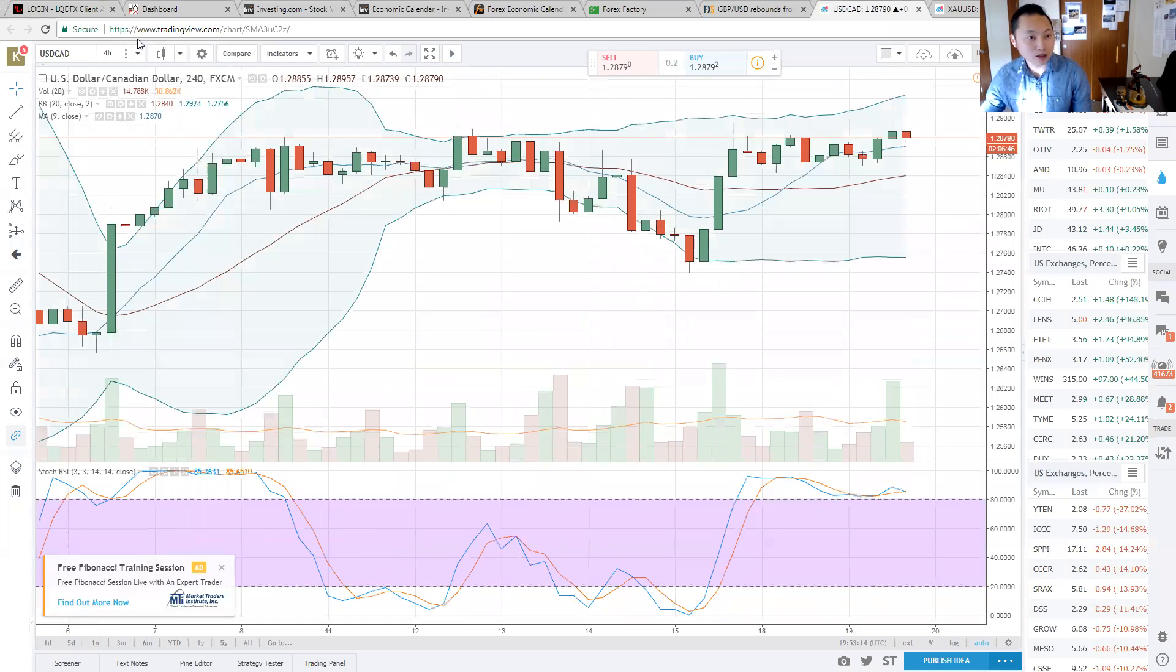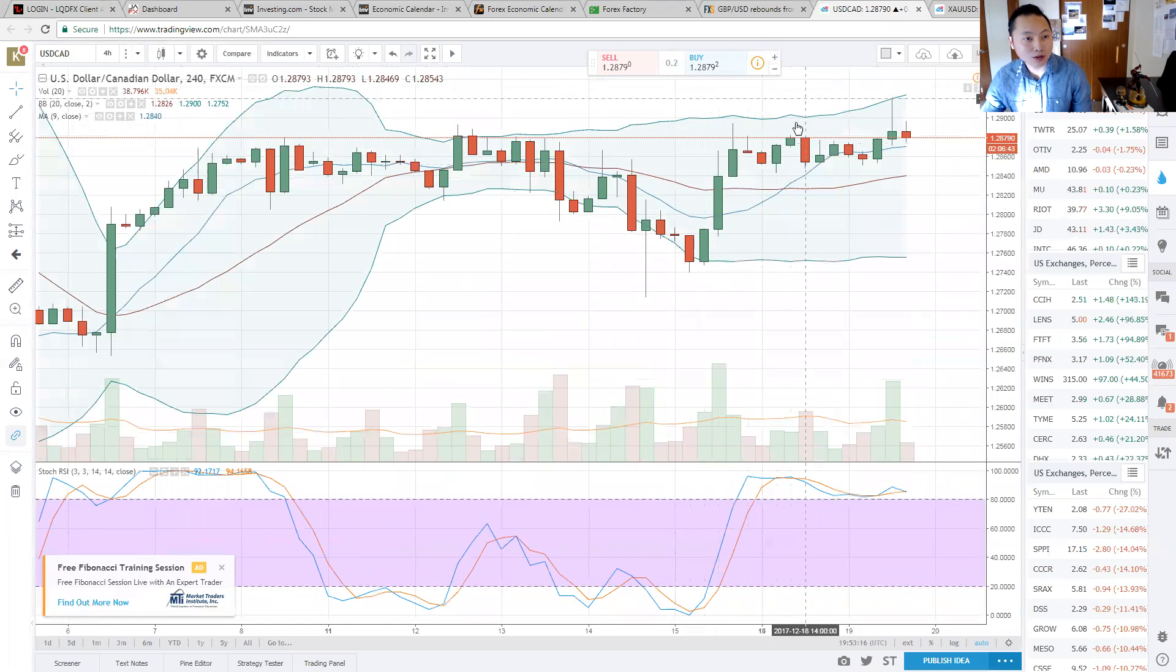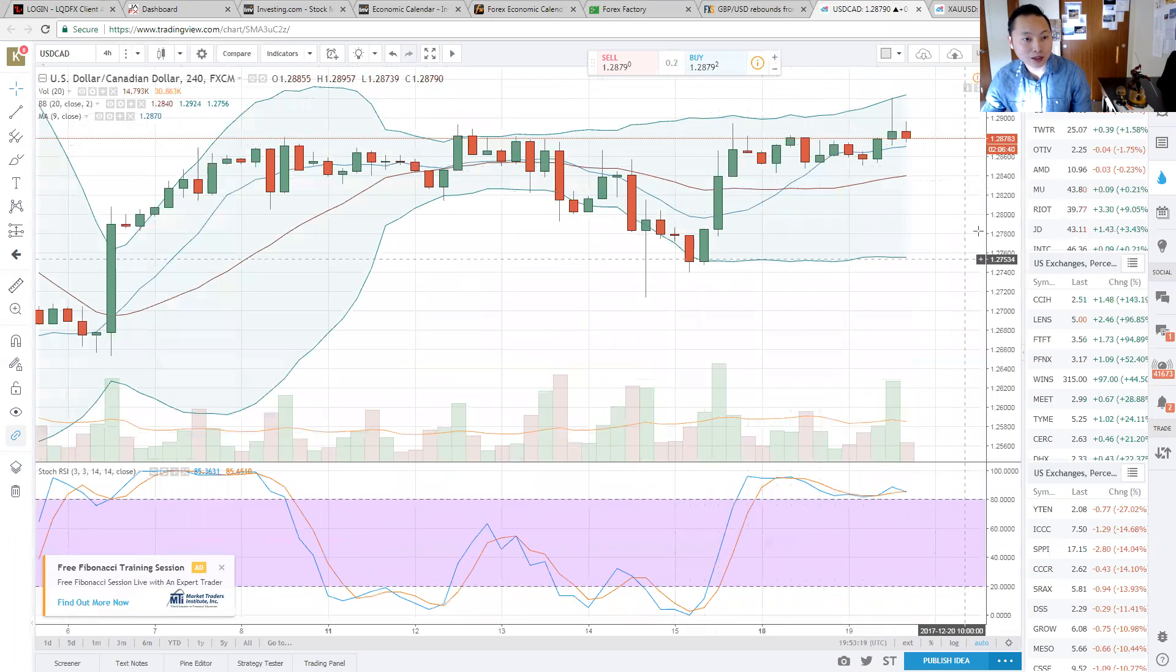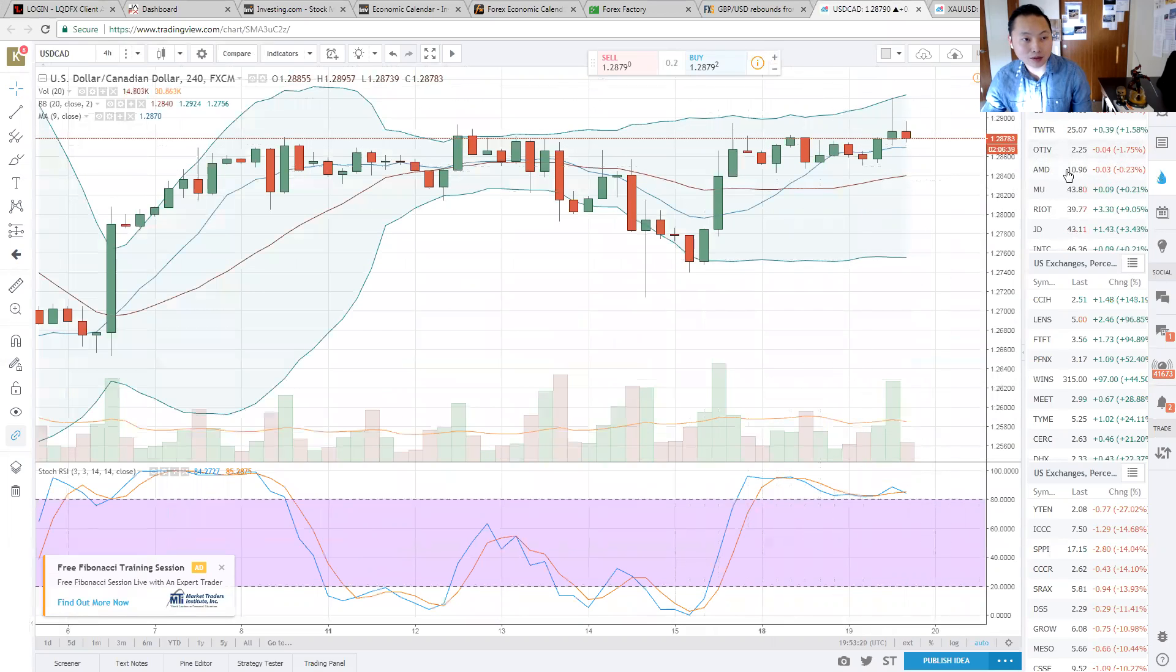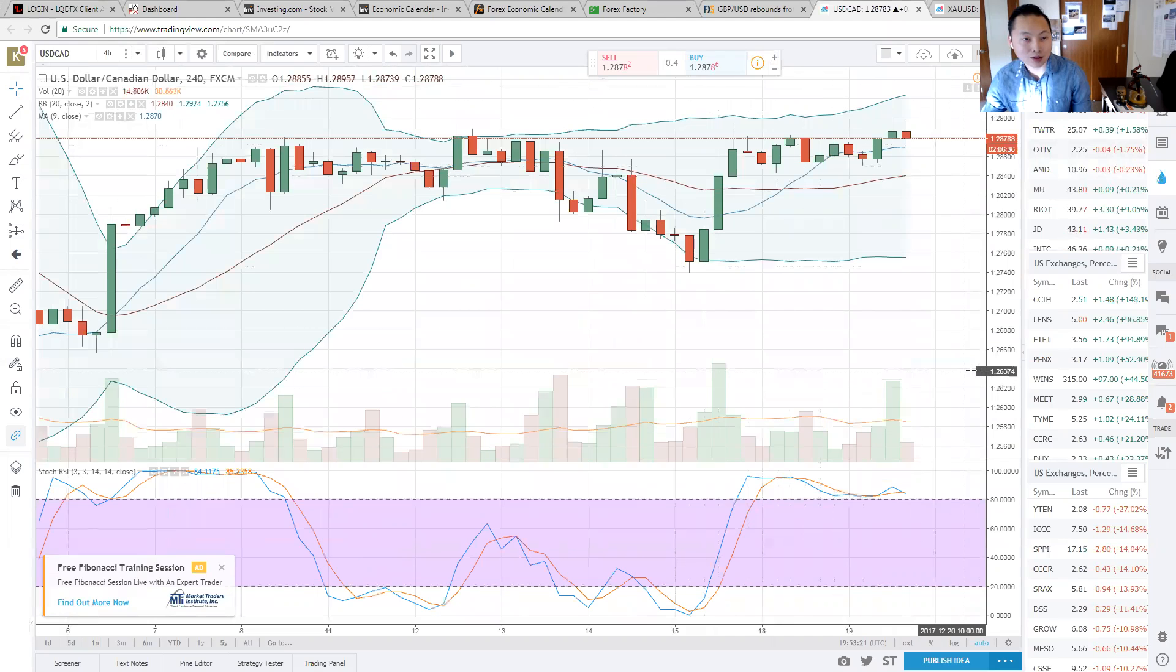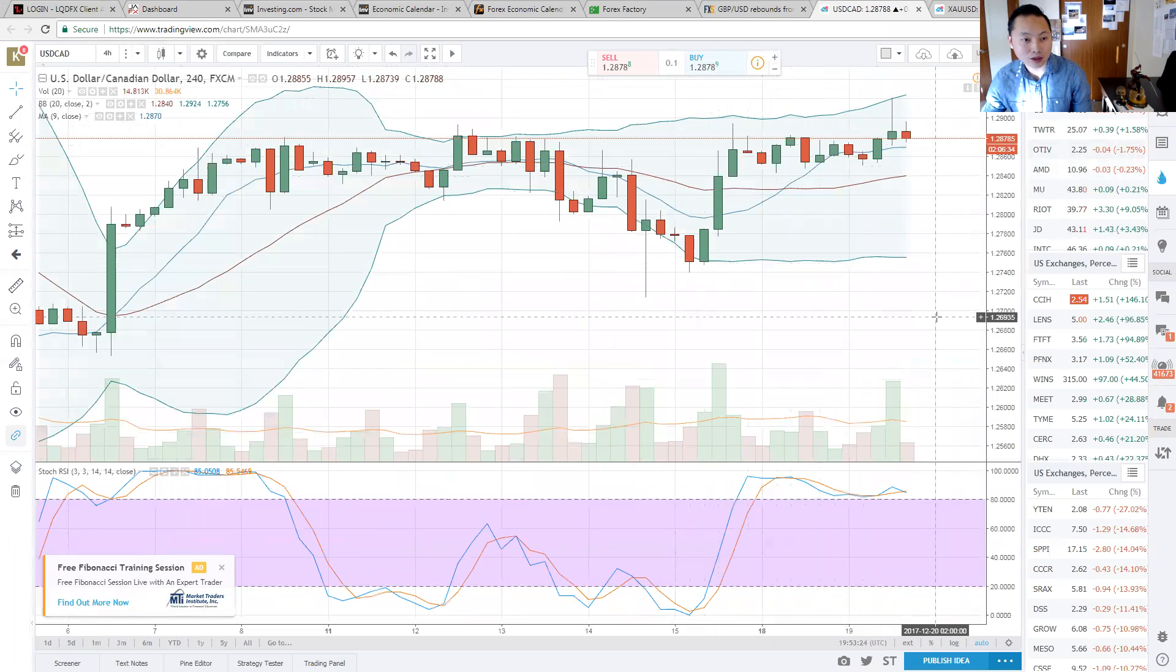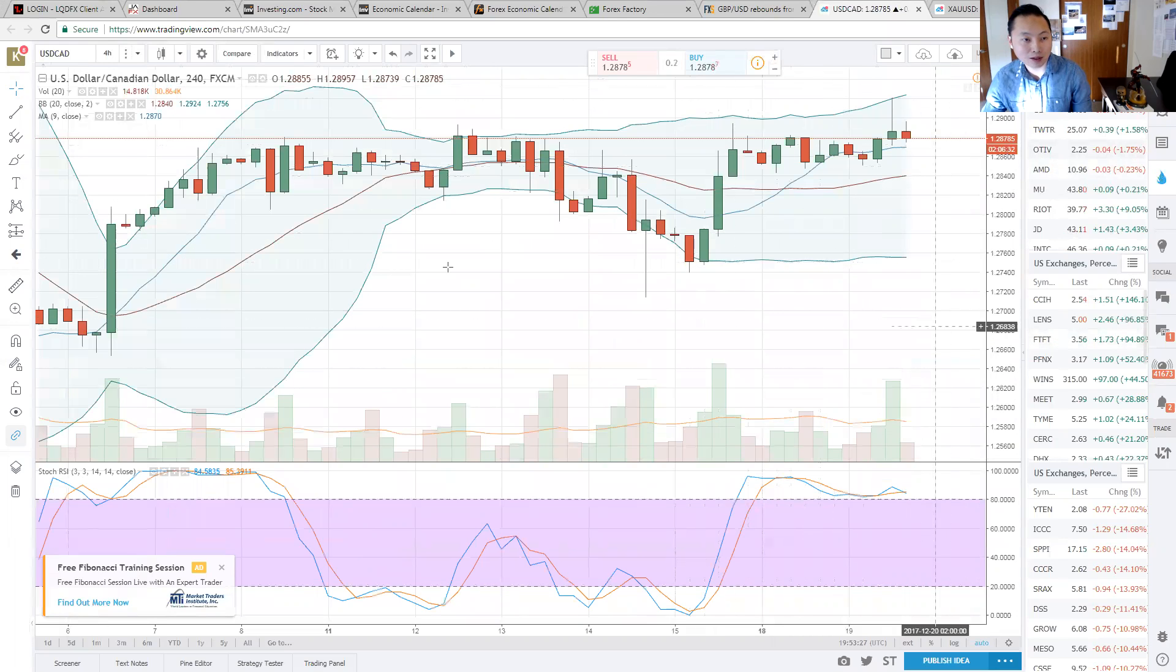USD CAD is dropping back down. It did hit 1291, 1292. But now it's back down to 1287. Trading back down. We are looking for 1276 for the lower band price of 1276, 1278.